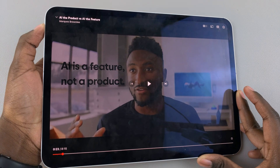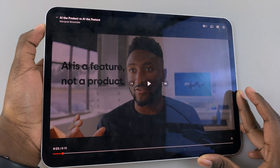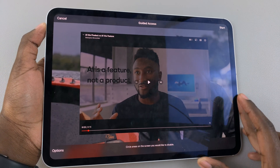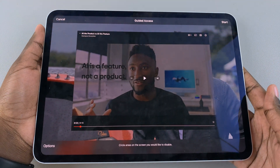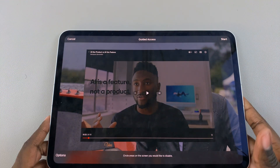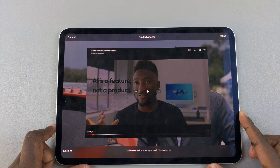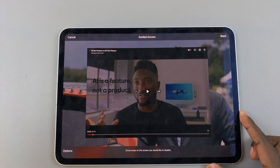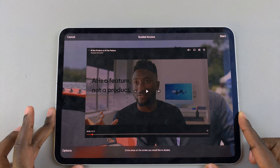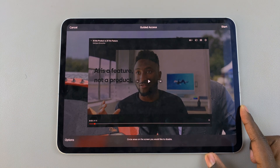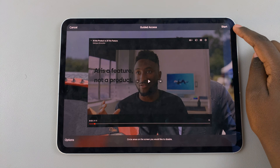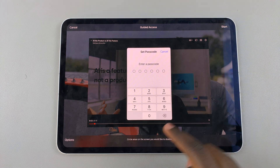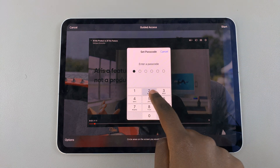You should notice you've now entered Guided Access. Tap on the places where you want to disable access, and then once you've done that, simply select Start and enter in your passcode if you enabled that feature.